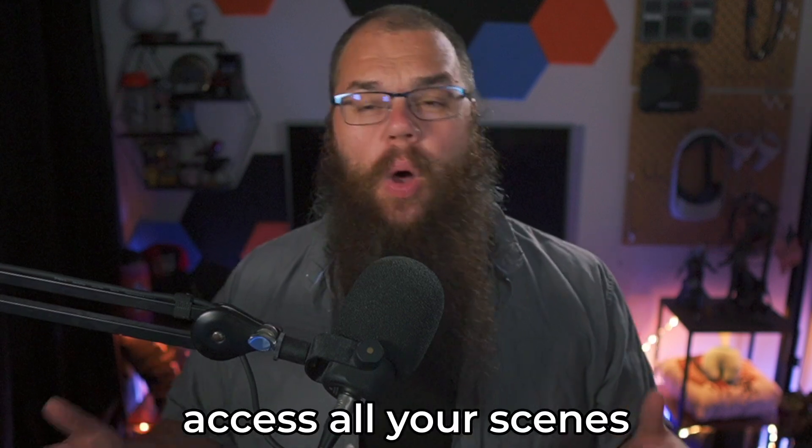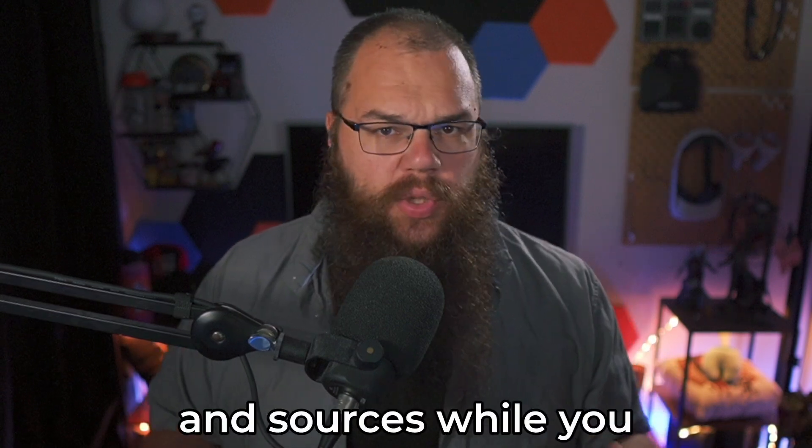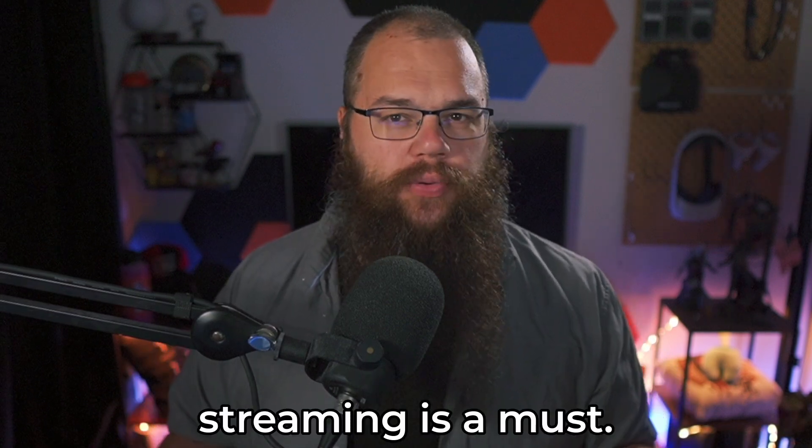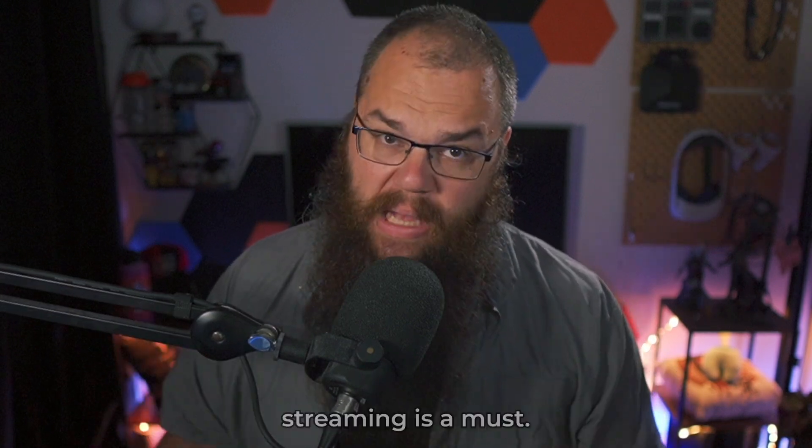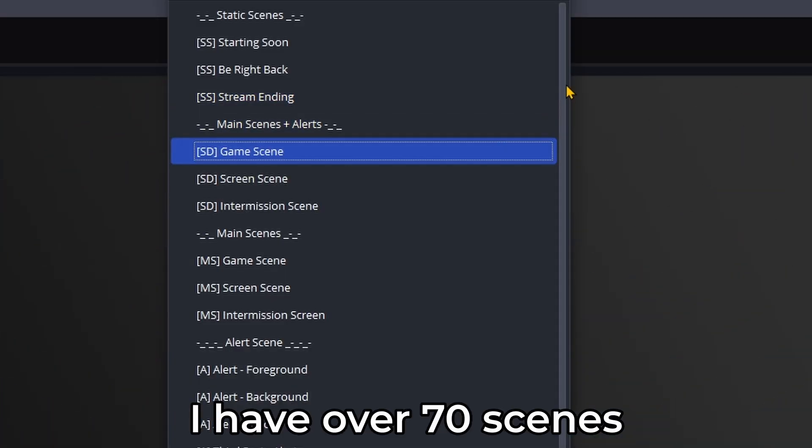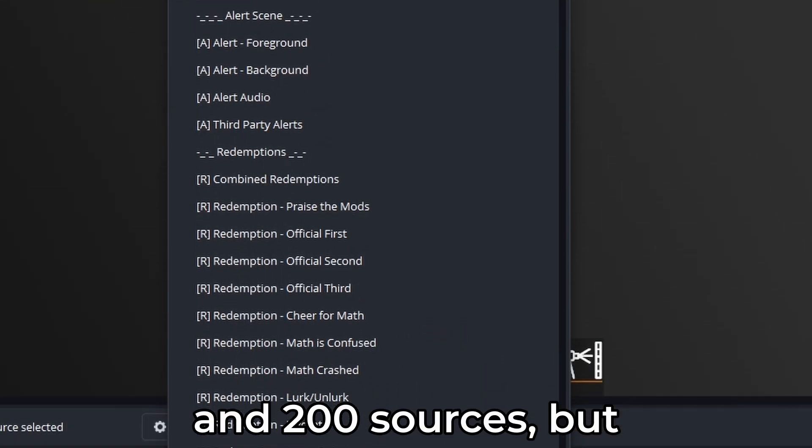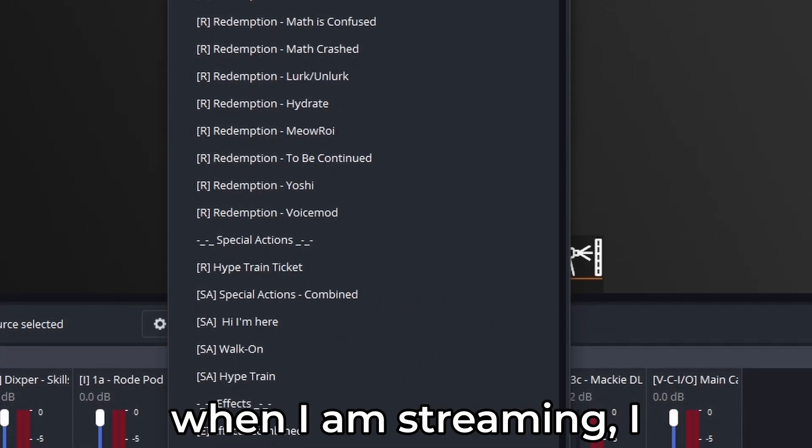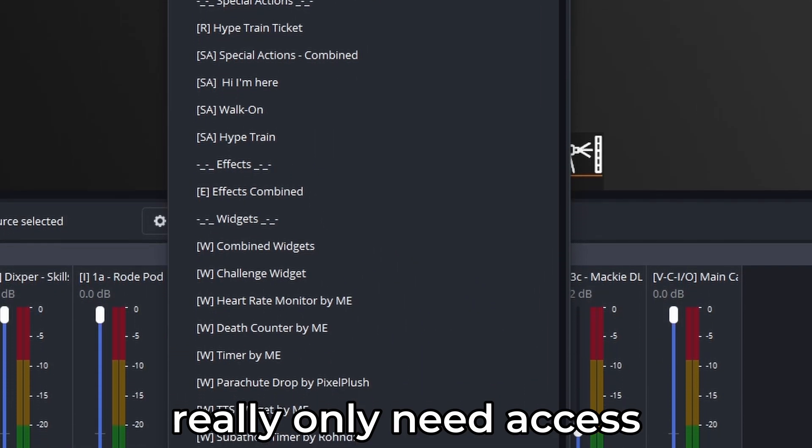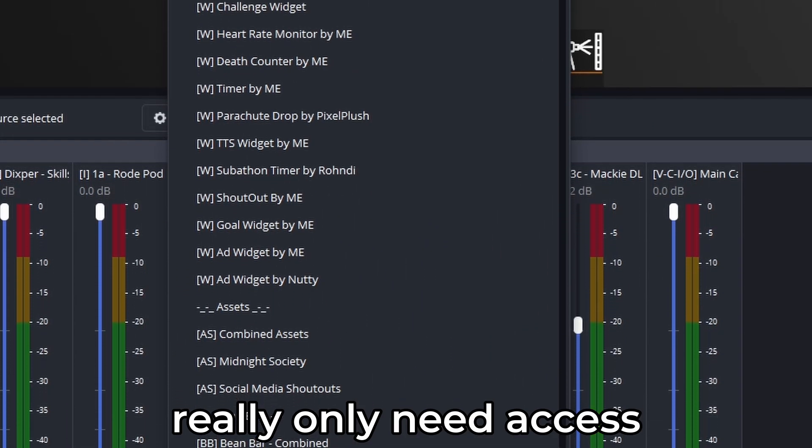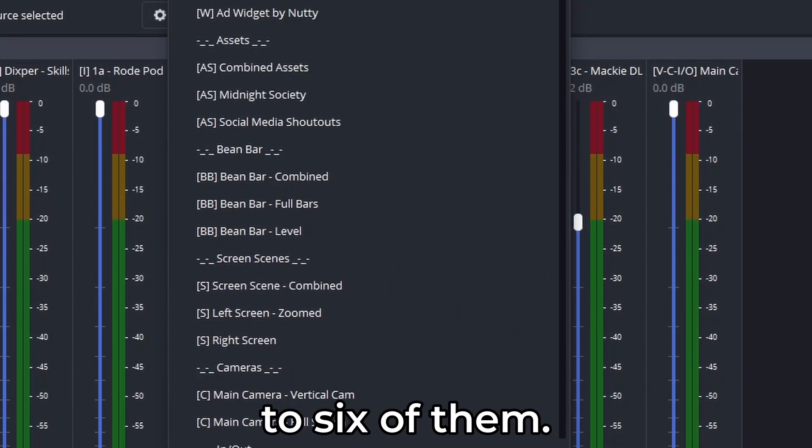Being able to quickly access all your scenes and sources while you are streaming is a must. I have over 70 scenes and 200 sources, but when I am streaming, I really only need access to six of them.